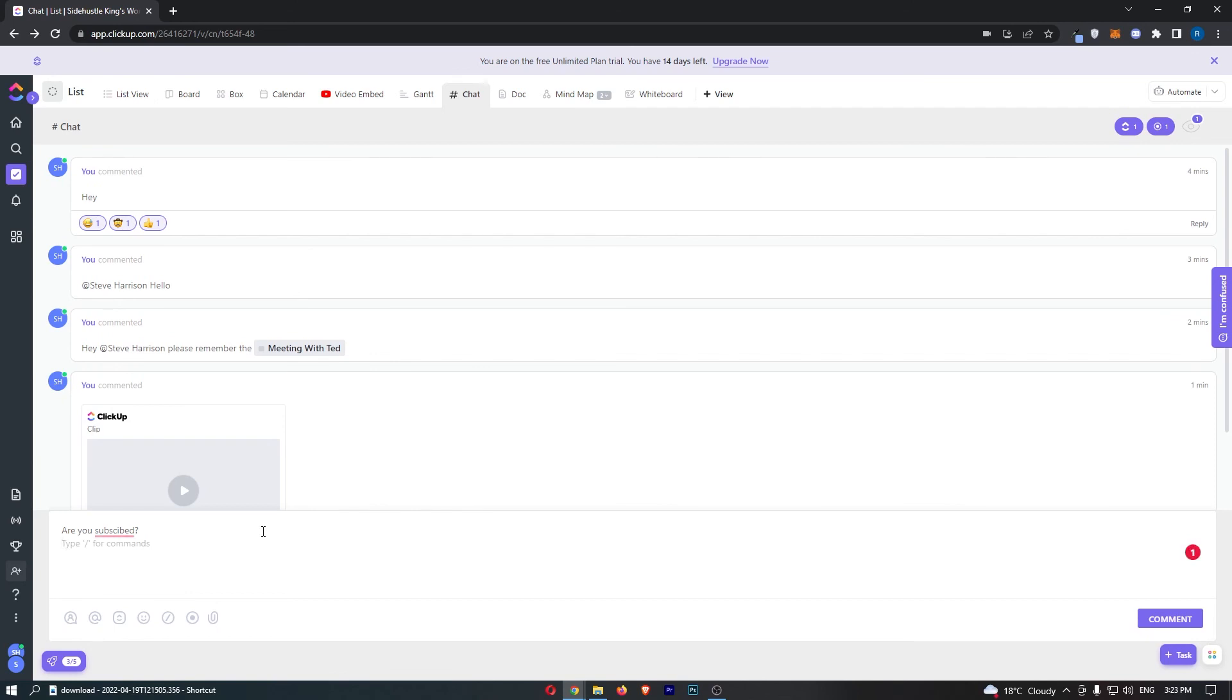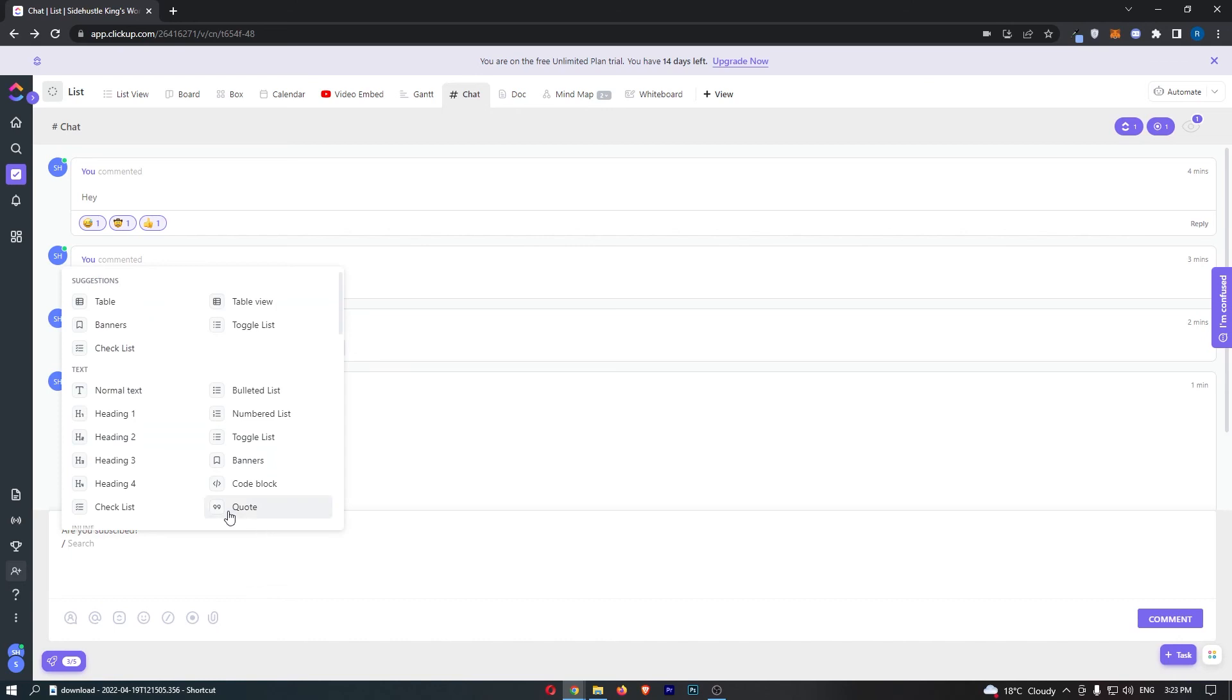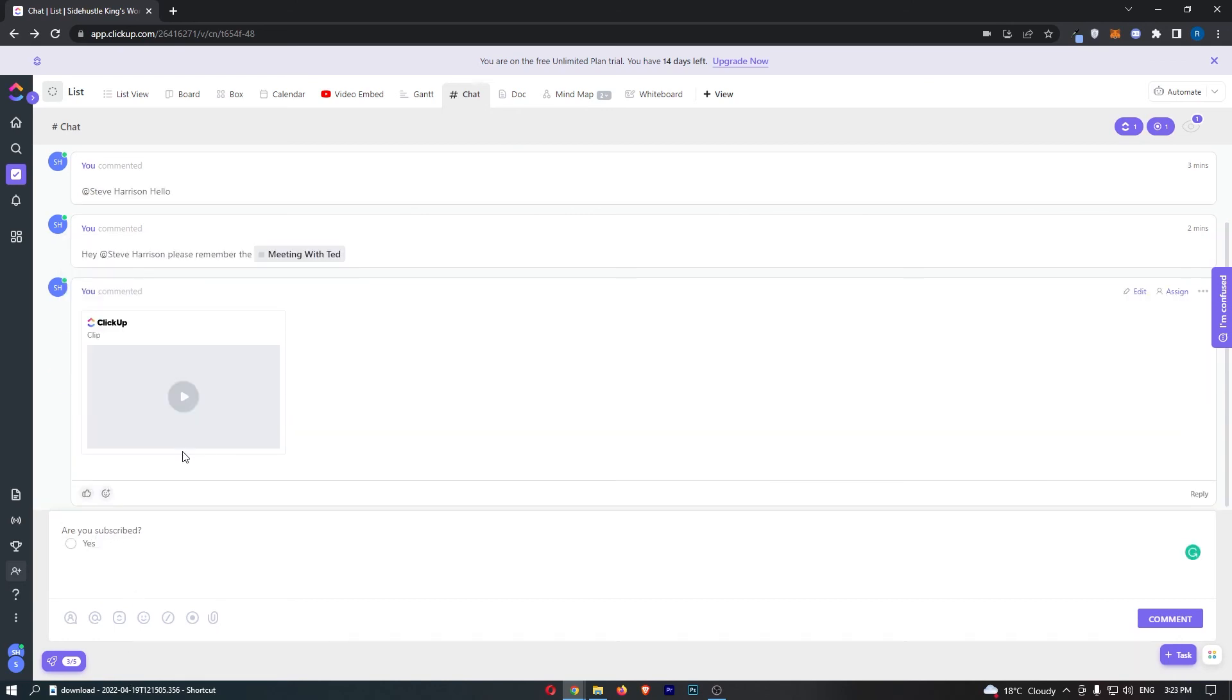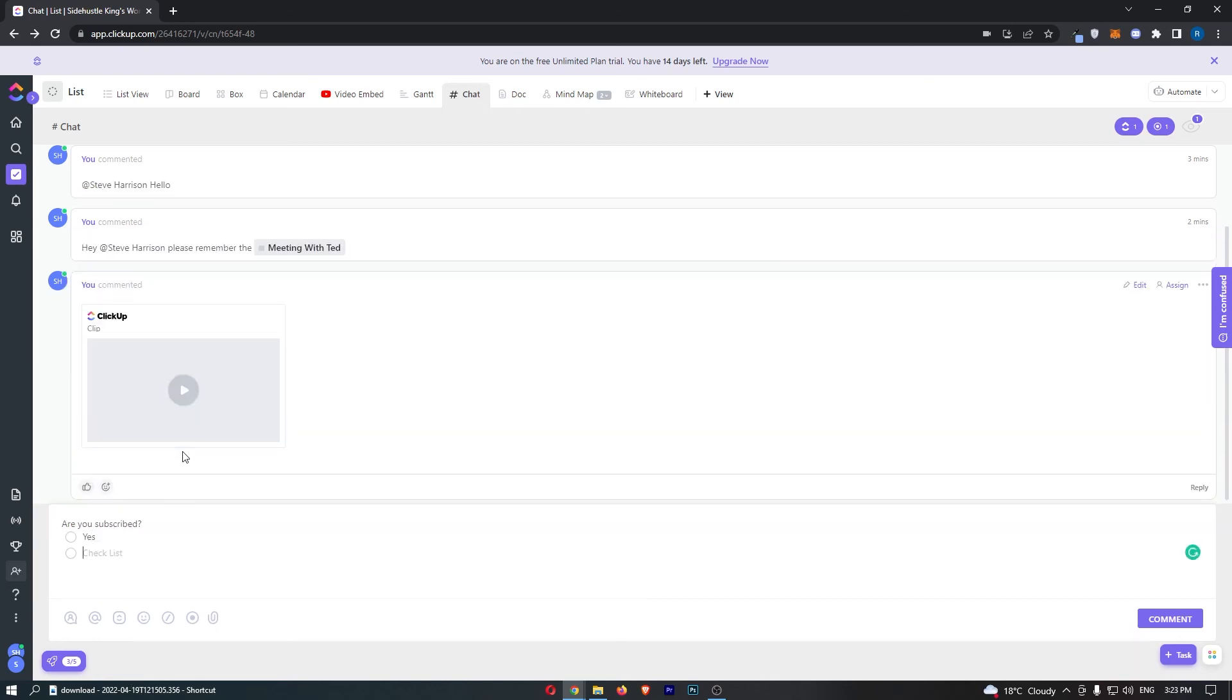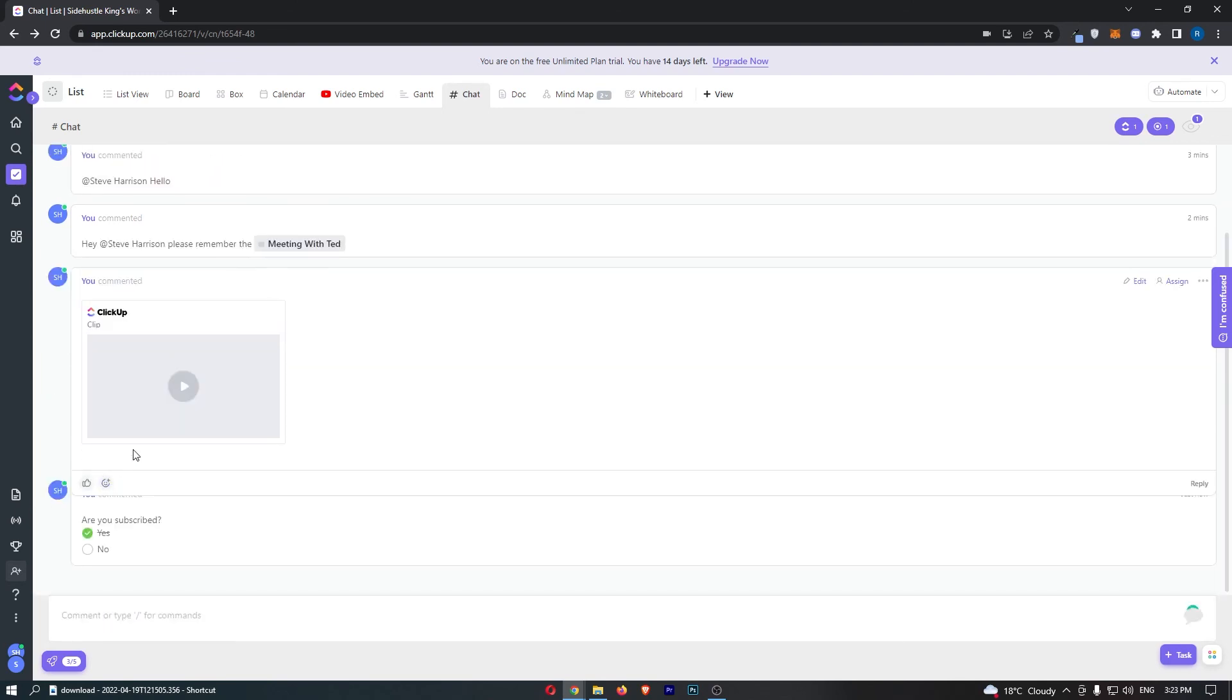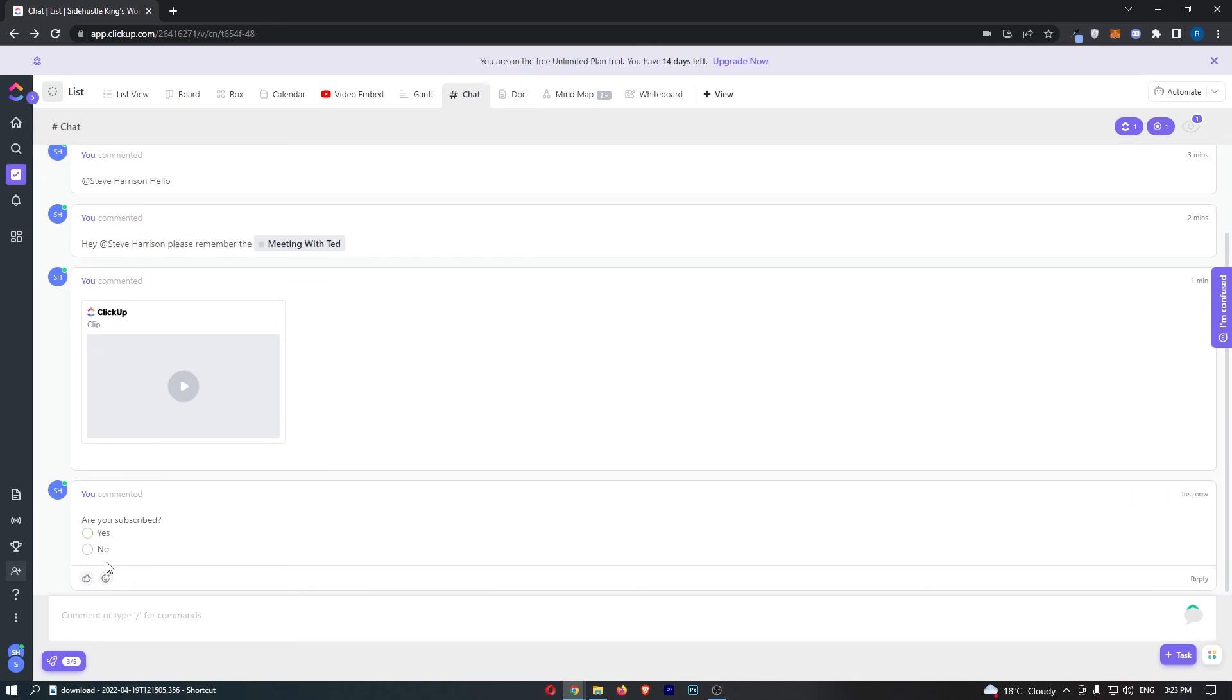Then I can go for a slash command and use the checklist and say 'yes,' hold Shift and down again, 'no,' and hit send. Then your team members will be able to come along, vote on this, and it will show you how many different people have voted.